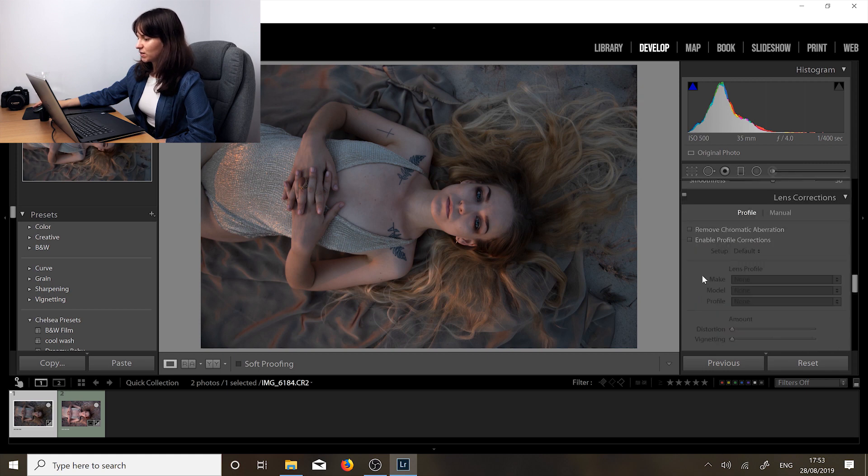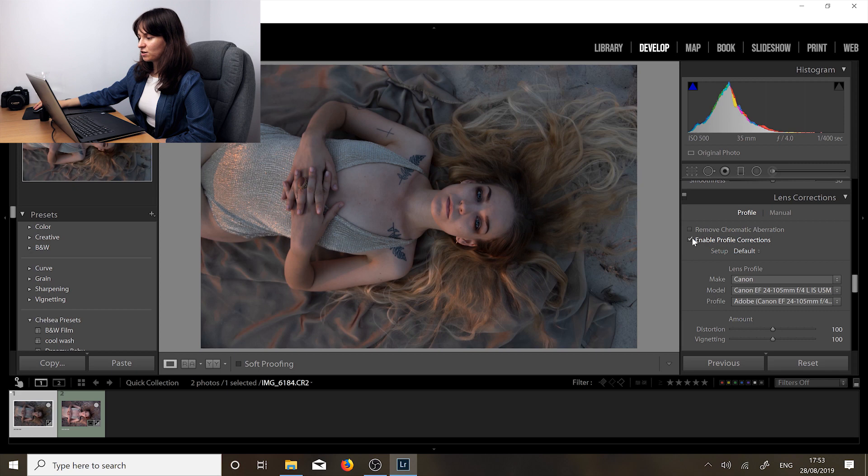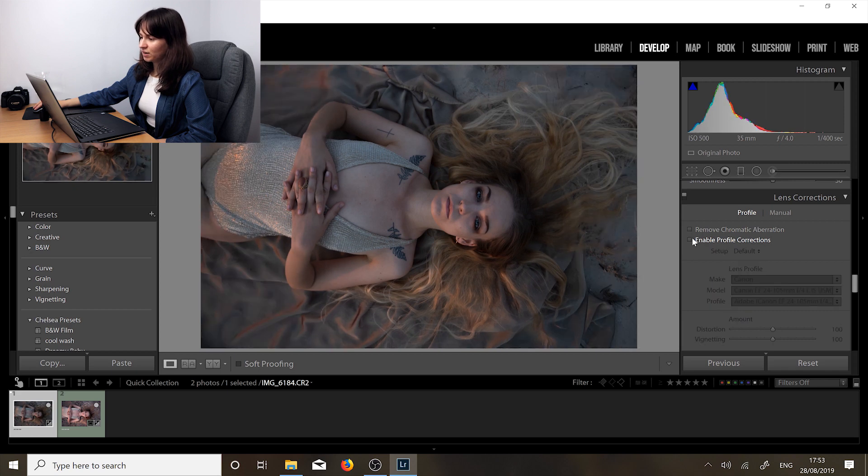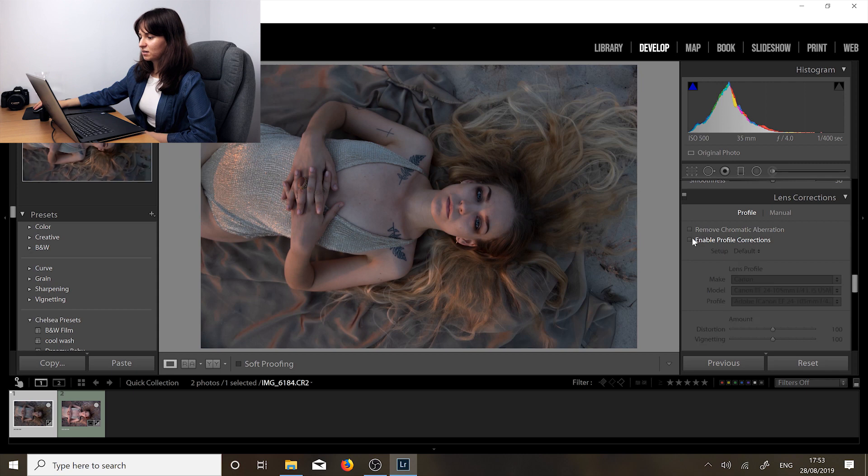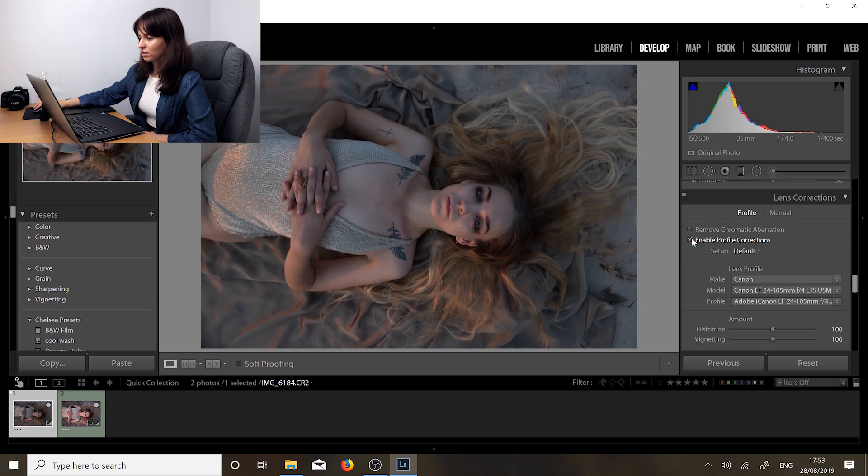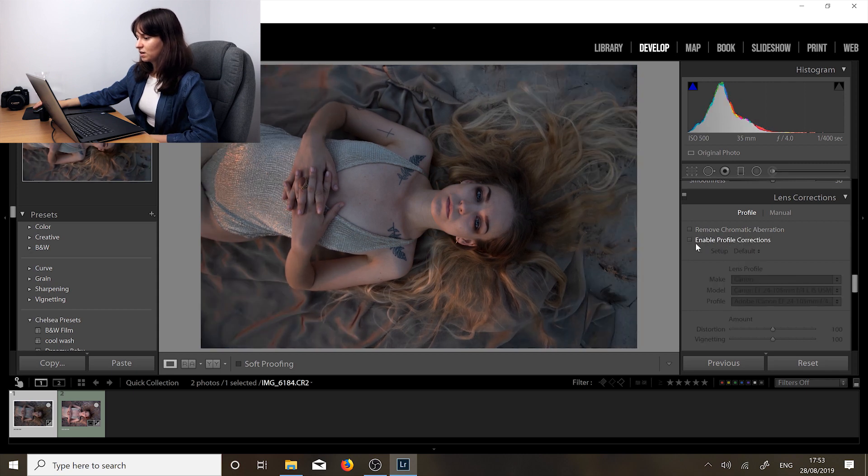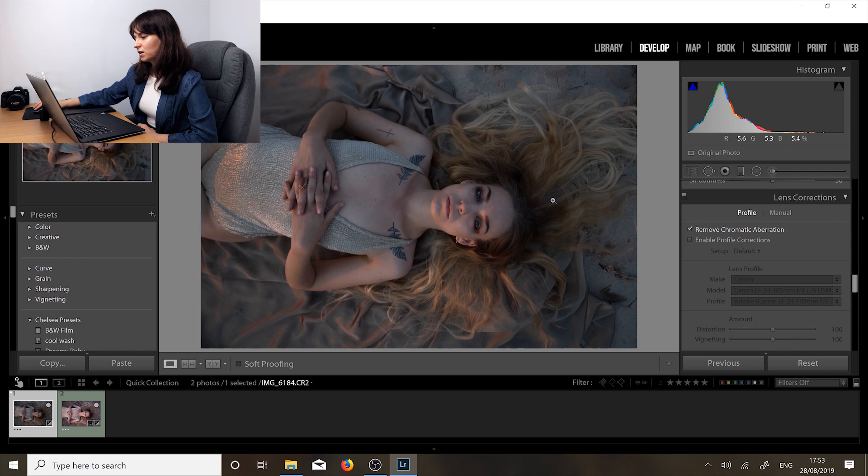Next we are going to scroll down and enable profile corrections, which basically gets rid of the vignetting and the distortion. Sometimes you may not want to do that if you think that the vignetting and distortion adds character to your photo, and in this case I think it looks better if we leave it off. You can also remove chromatic aberrations, but this photo was taken at sunset in low light so there aren't that many here.